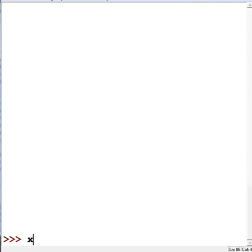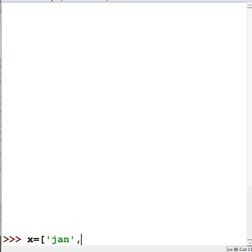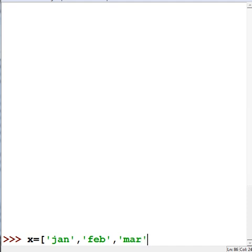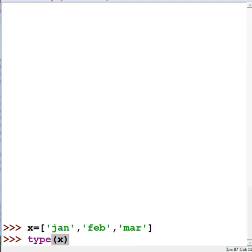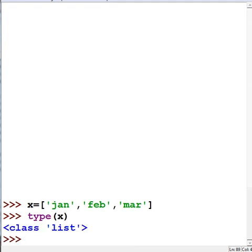First thing I want to do is create a list, so I'm going to key in x equals square brackets, single quotes jan, feb, mar. There's my list. The type of data in x is type list.